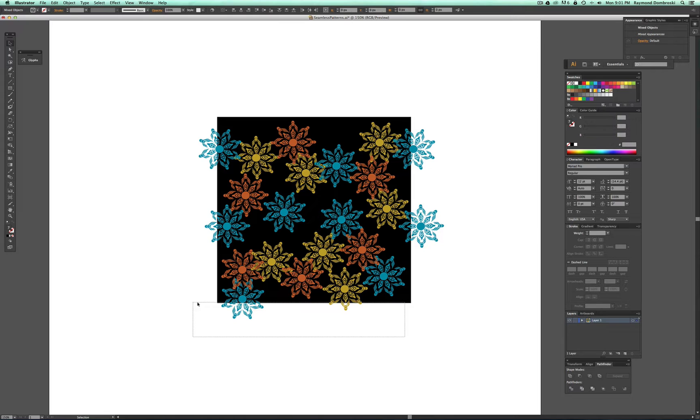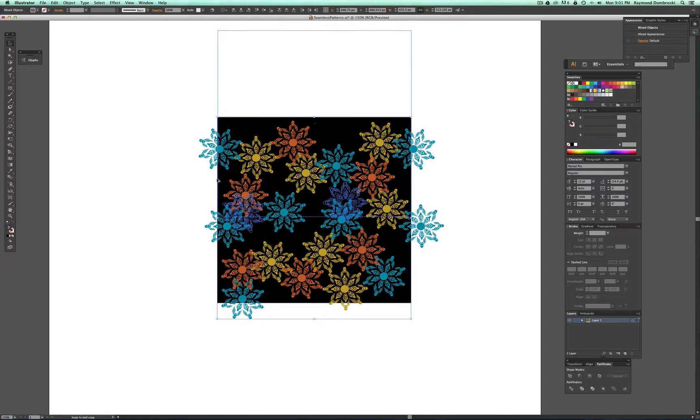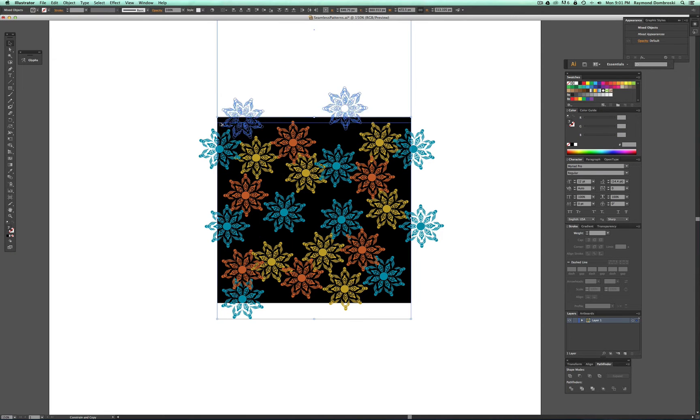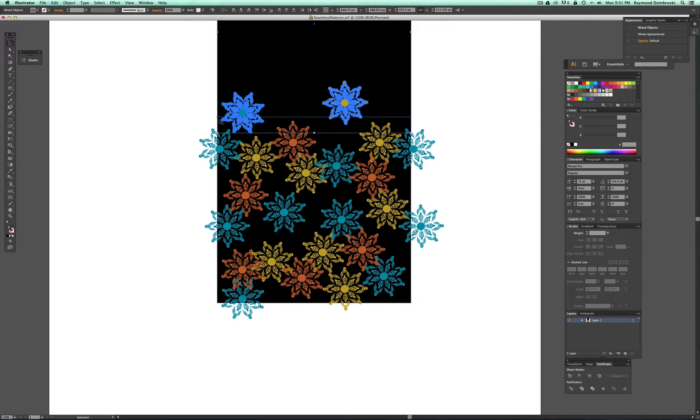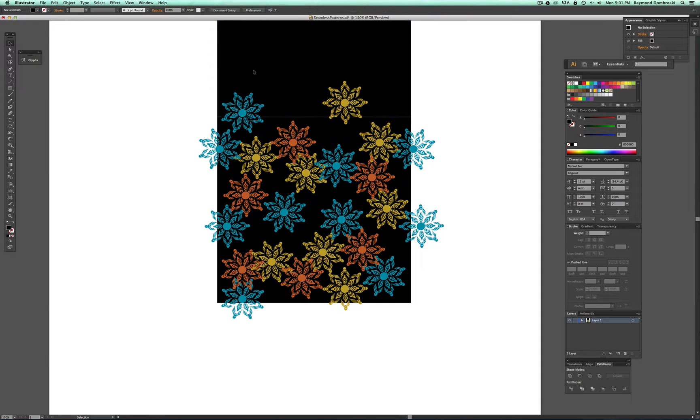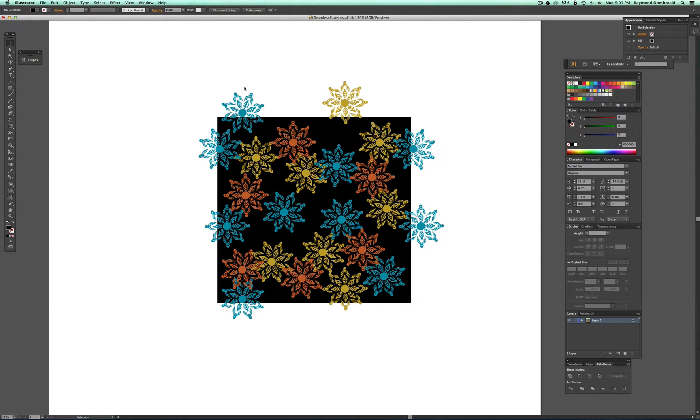And the same thing for the bottom, I'll just drag a copy up. And the reason I drag up the background with the elements is so I can see that the corners of the background snap. And I'll just go ahead and delete that.